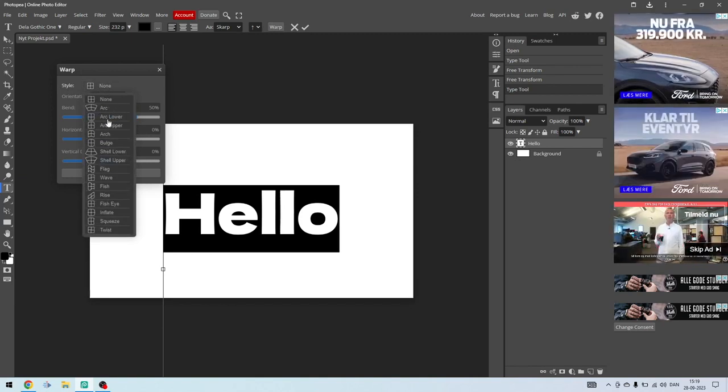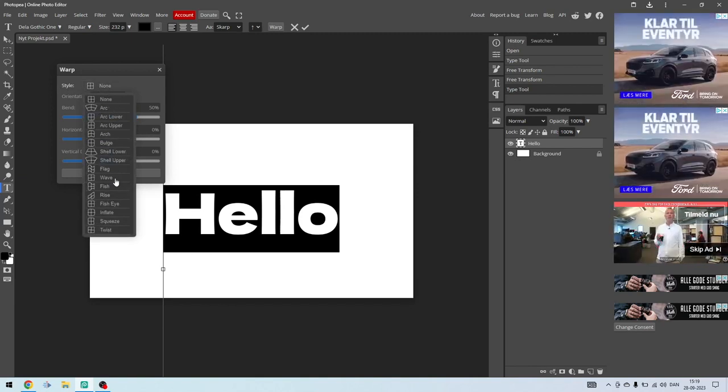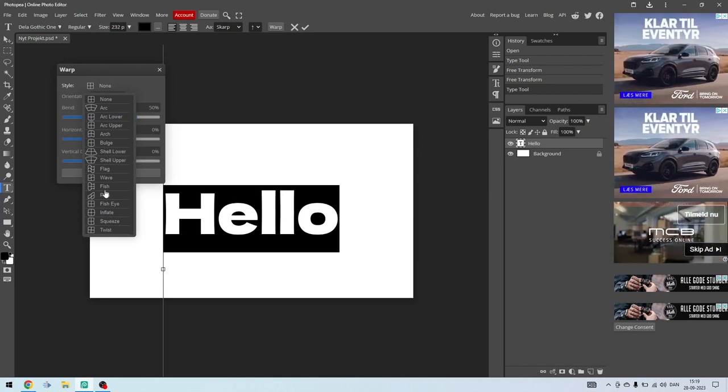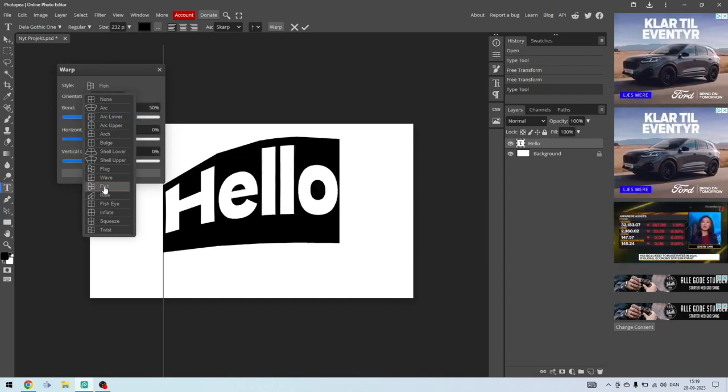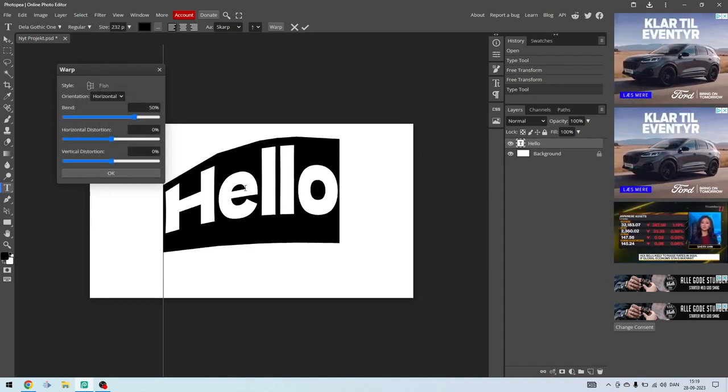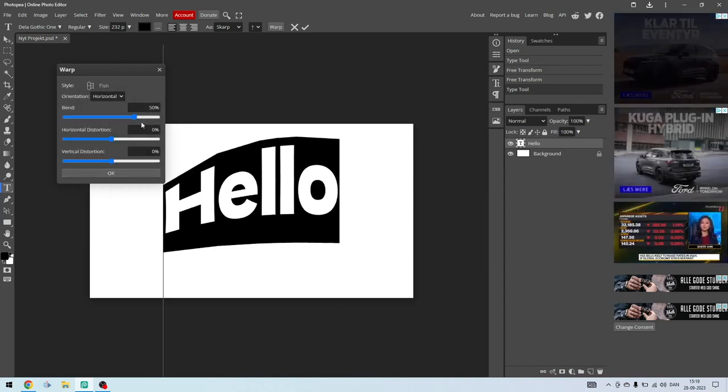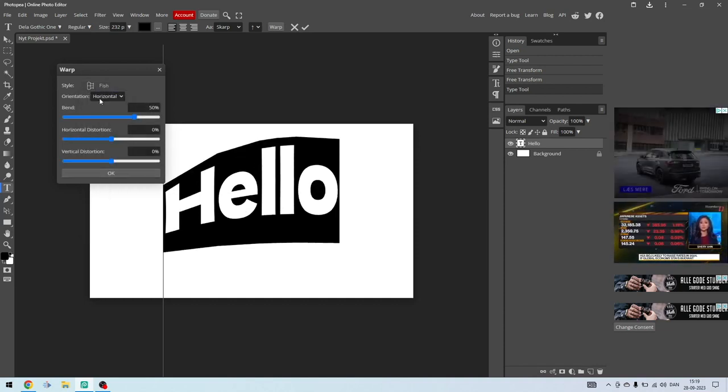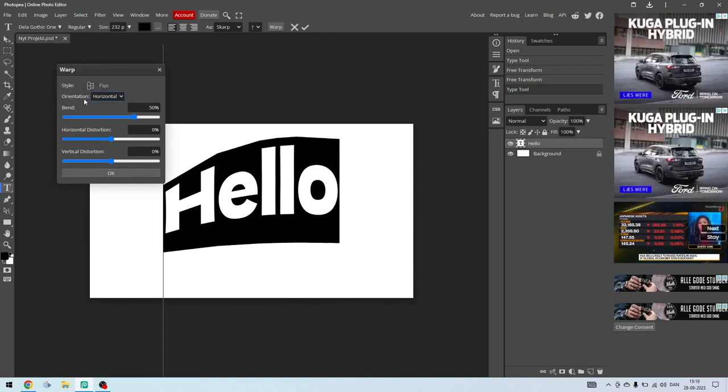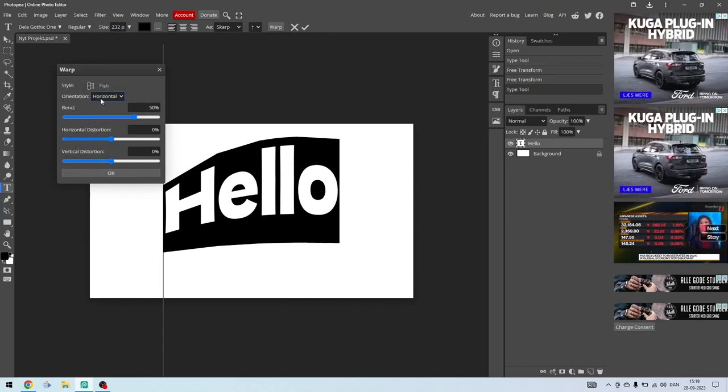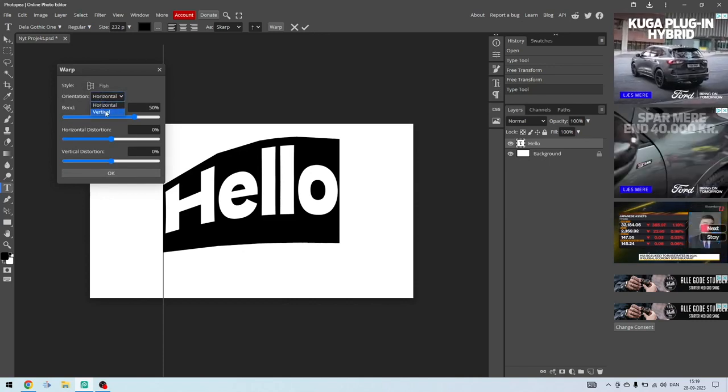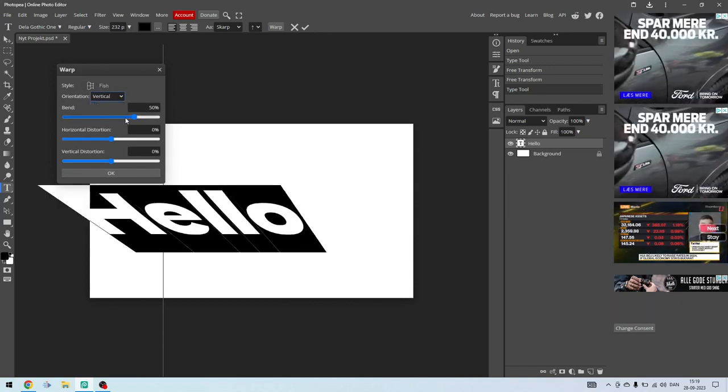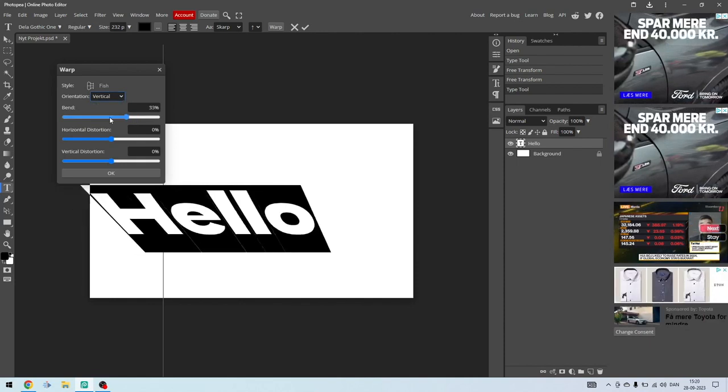either choose arc or any other of these and get a cool effect. Like so, as you can see here. Now I have done it with the fish. I can change the orientation to horizontal or vertical, or I can